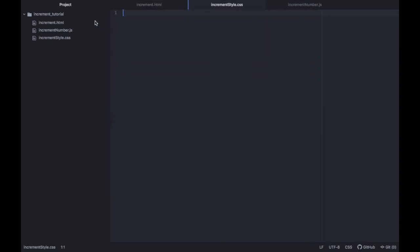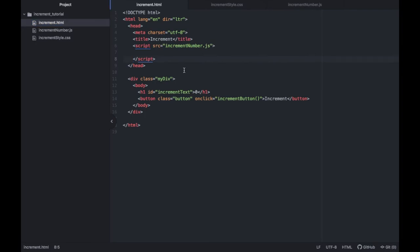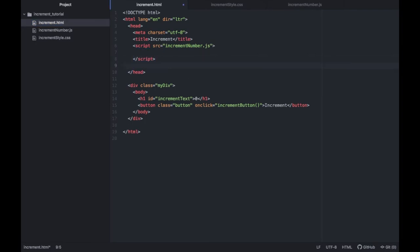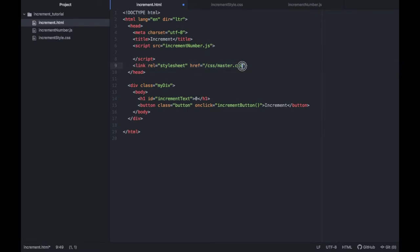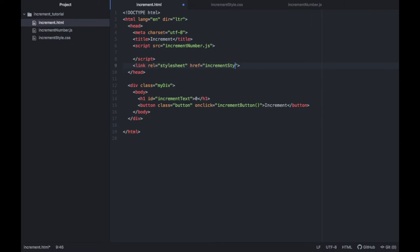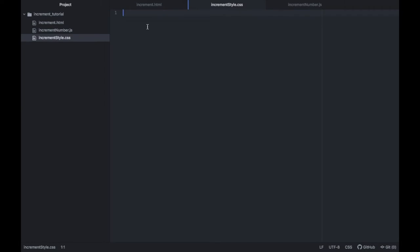Just so we don't forget later, we're going to go back to our HTML and we are going to include this CSS file in the header. So all we have to type is link and then we have to change this part right here to the new destination we've just created which will be called increment style dot CSS. Then remember to save and this will be done.